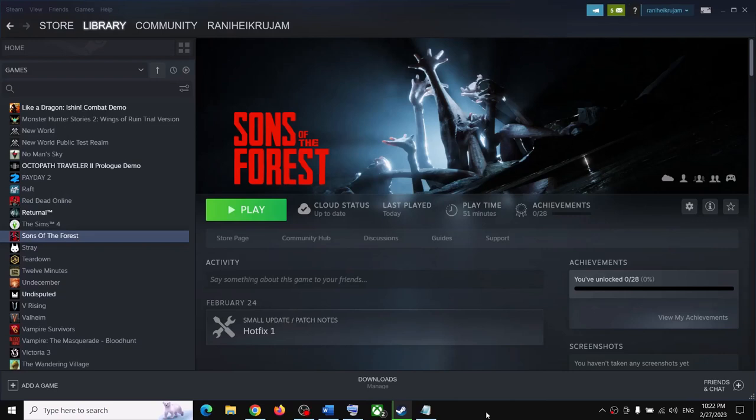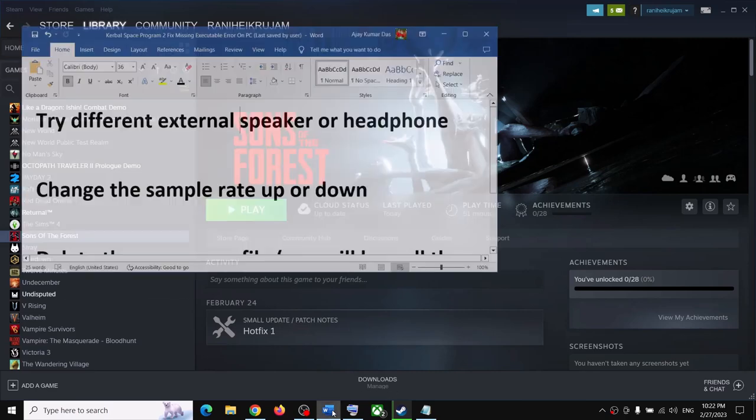Hello guys, welcome to my channel. Today in this video I'm going to show you how to fix when audio is not working at all, or audio is not working properly, or if the audio is stuttering with Sons of the Forest game in your Windows computer. Please follow the steps shown in this video.